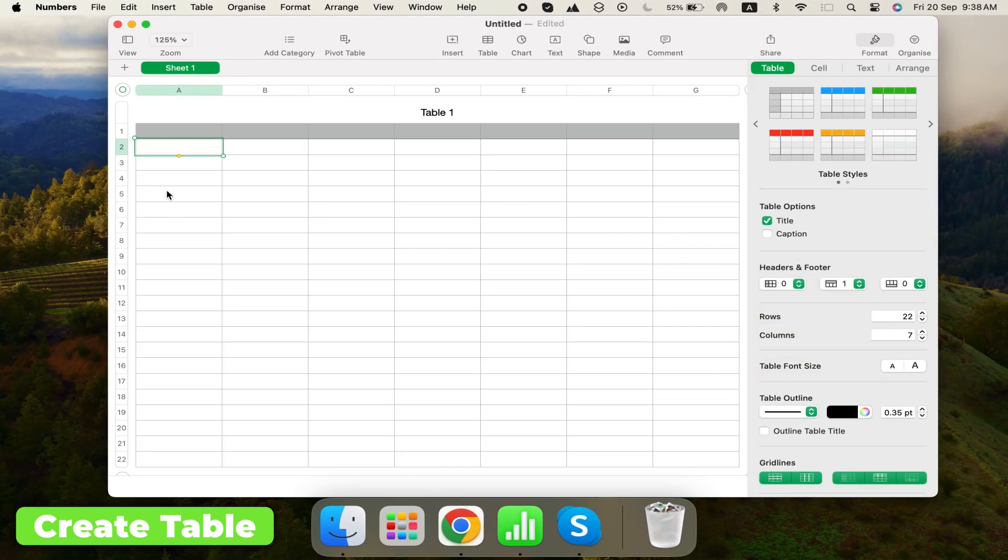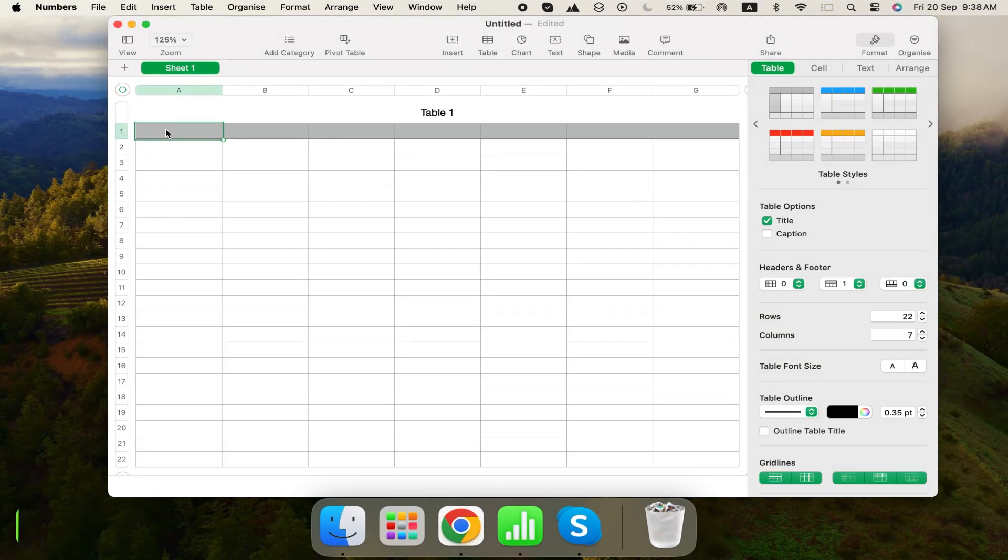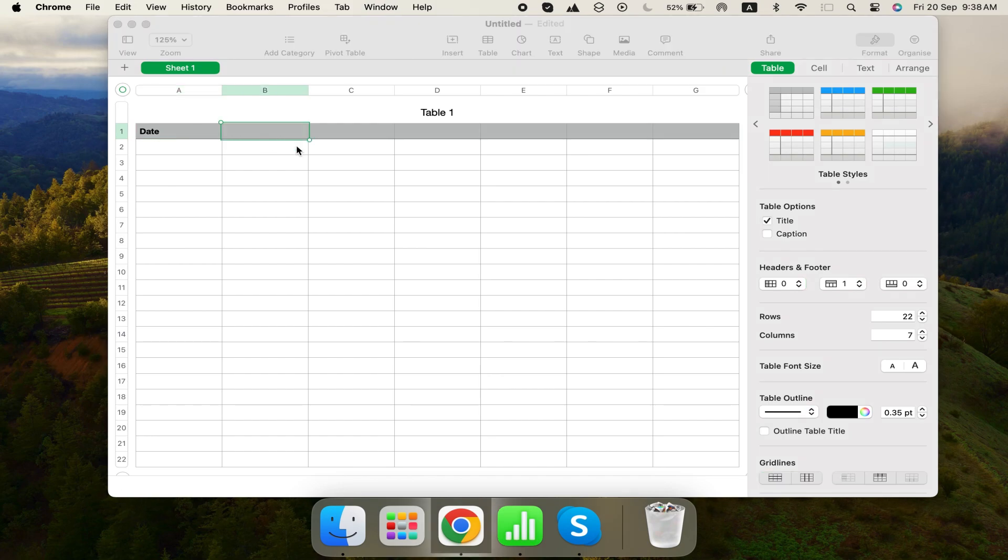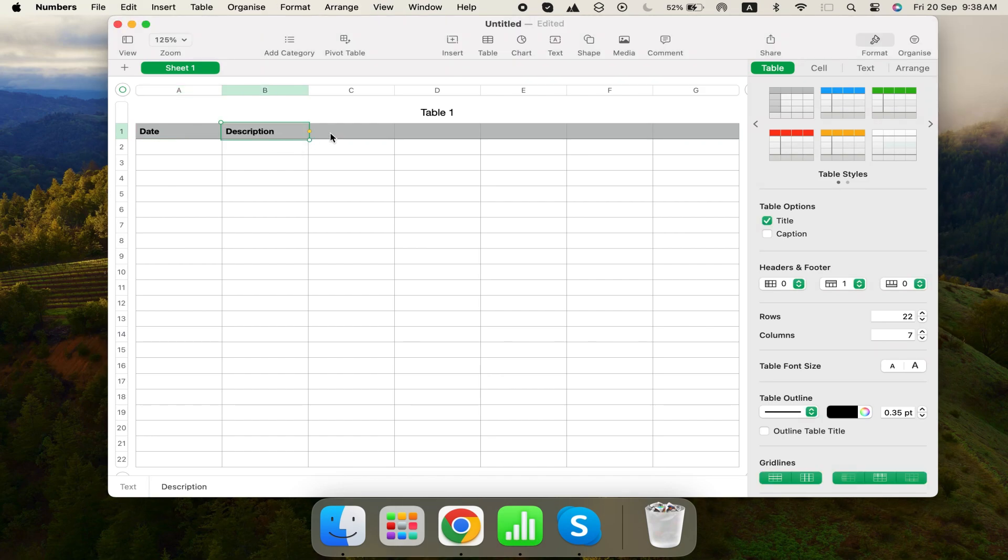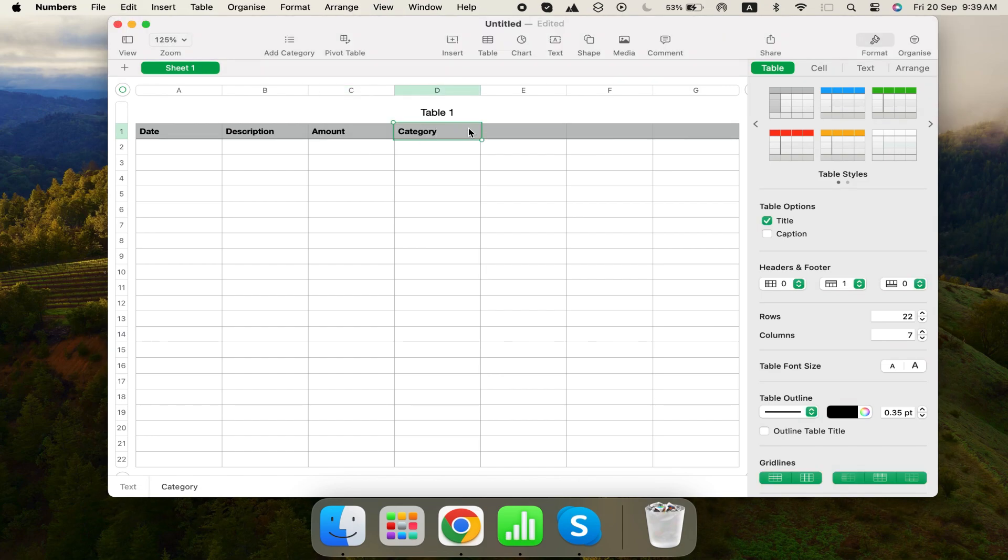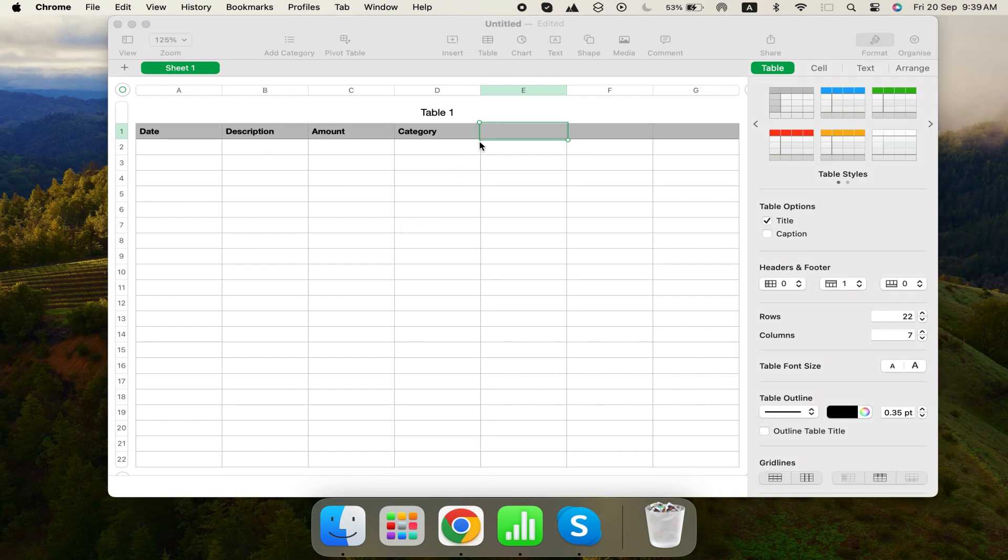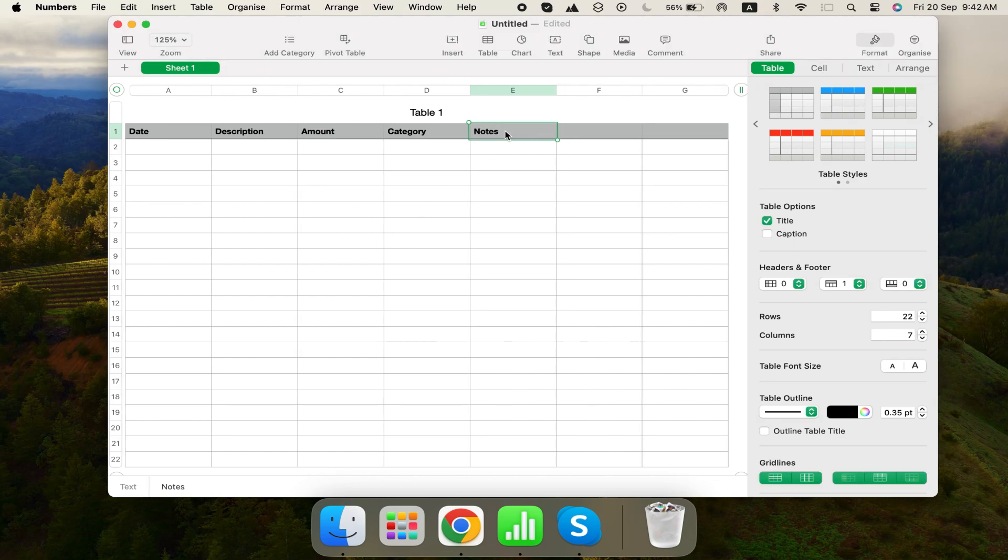Here's the layout we'll use. Number one, date. Number two, description for the expense. Number three, amount. Number four, category, such as housing, clothing, travel. And number five, notes, optional for additional details.